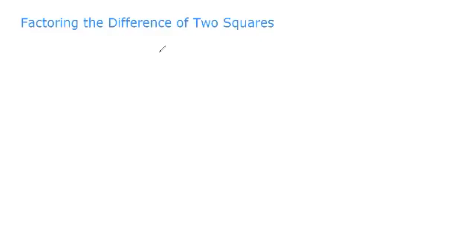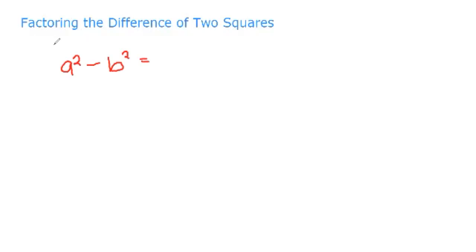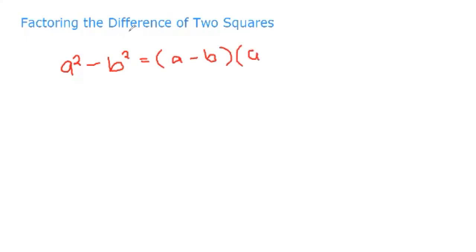Good morning. We are here for the factoring of the difference of two squares. So we have the formula a squared minus b squared — this is the difference of two squares. When we factor it, we can see that the factor is the sum and difference of two squares, so a squared minus b squared gives us a minus b multiplied by a plus b.